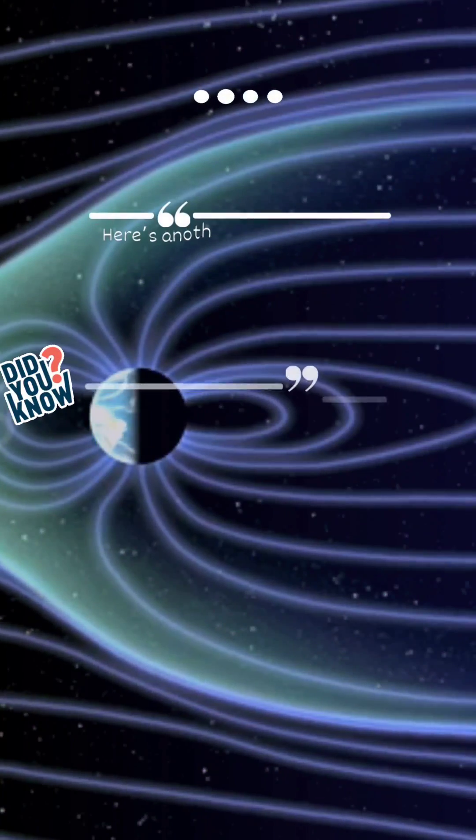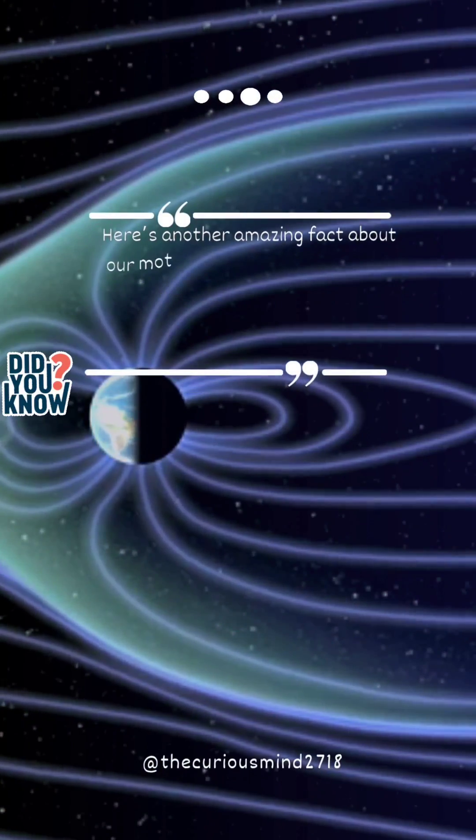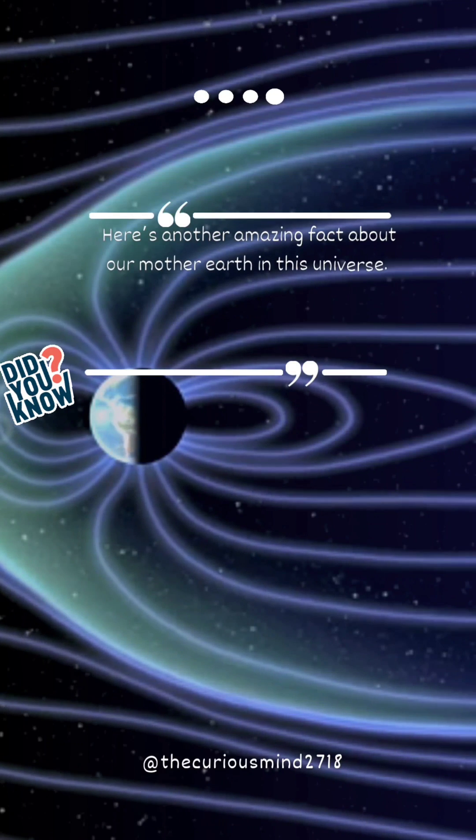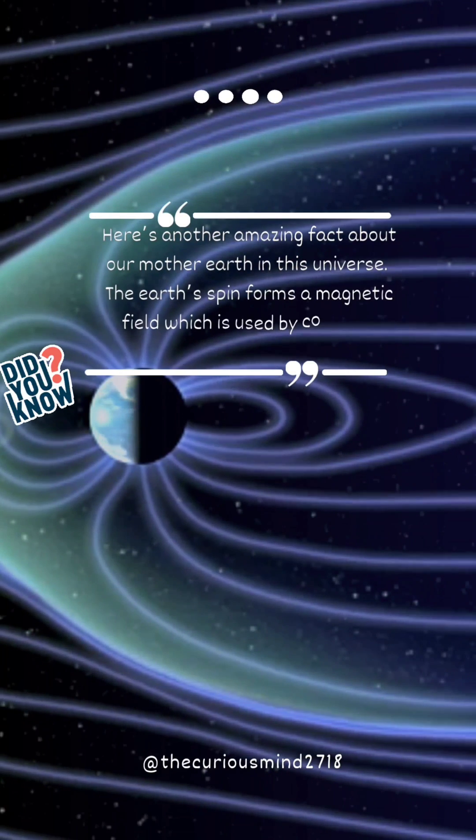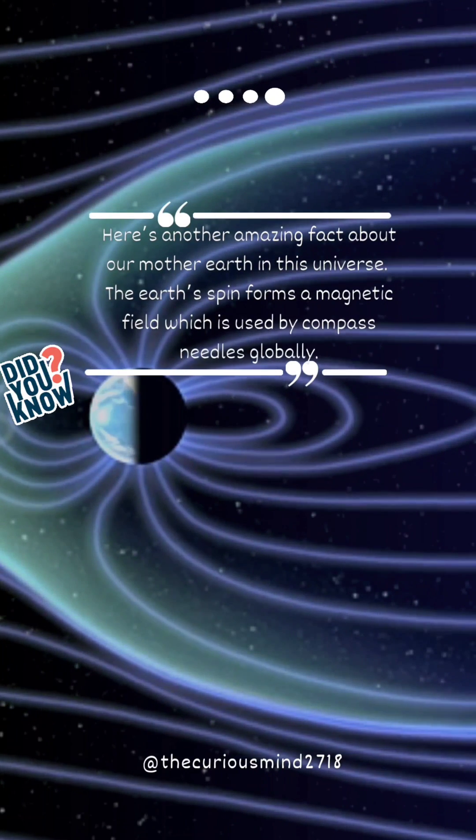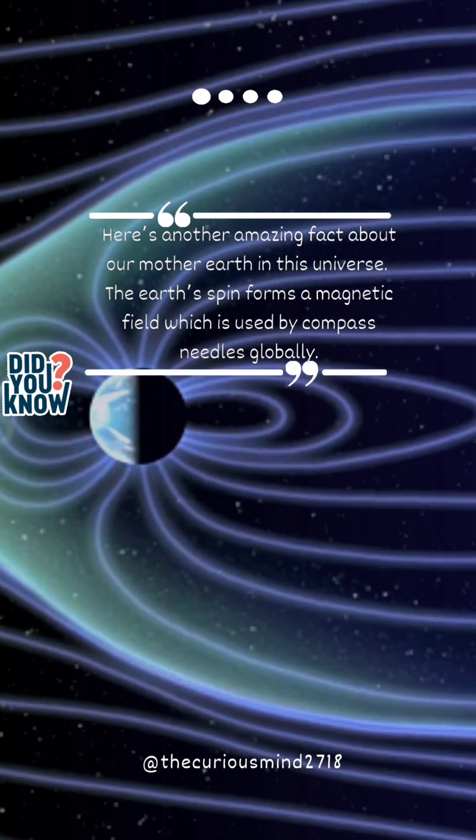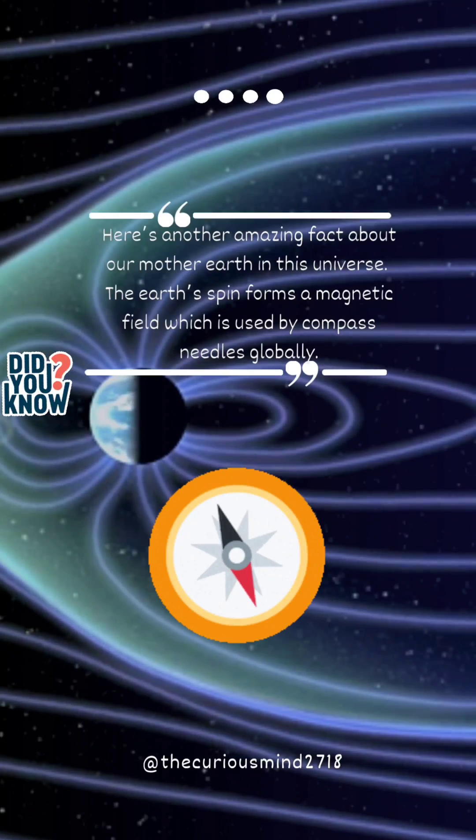Here's another amazing fact about our Mother Earth in this universe. The Earth's spin forms a magnetic field which is used by compass needles globally.